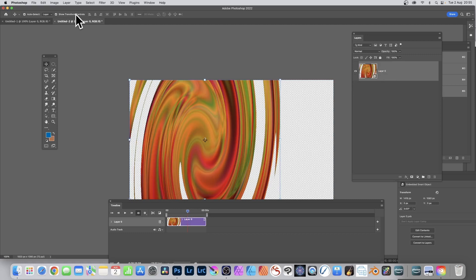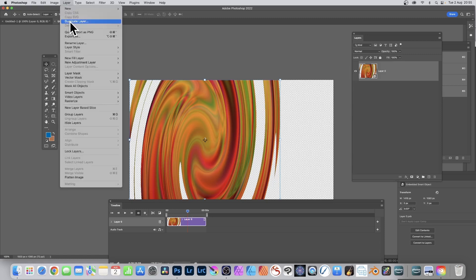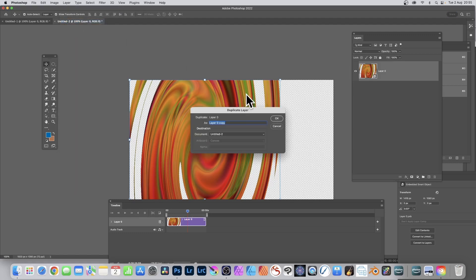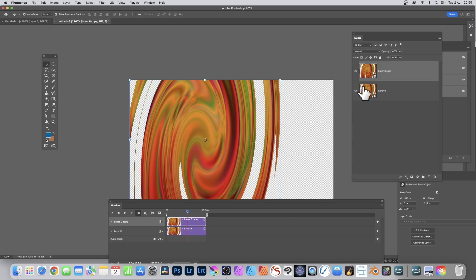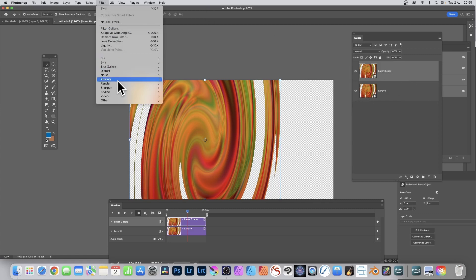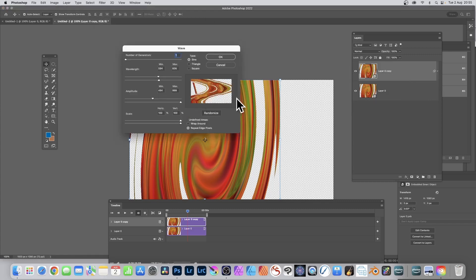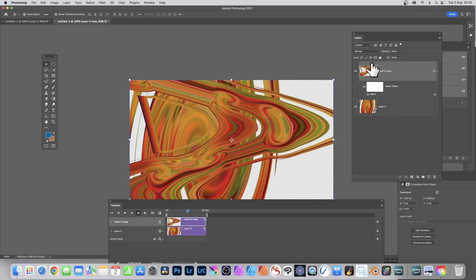You can duplicate the layer — Layer > Duplicate Layer — and apply different effects to it. The duplicate contains all the same smart objects and keyframes inside. You can double-click to change things, and then add a different filter: Filter > Distort > Wave, select different settings, click OK — creating a slightly different effect from the original layer.